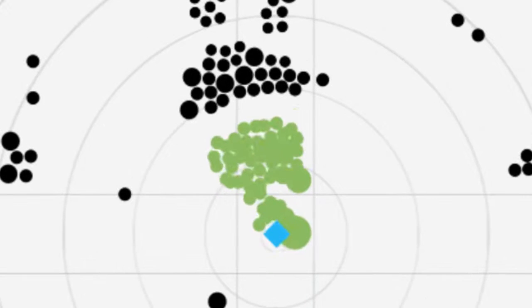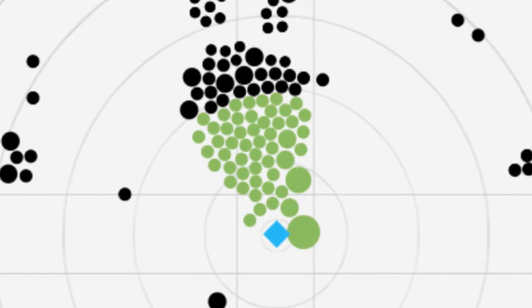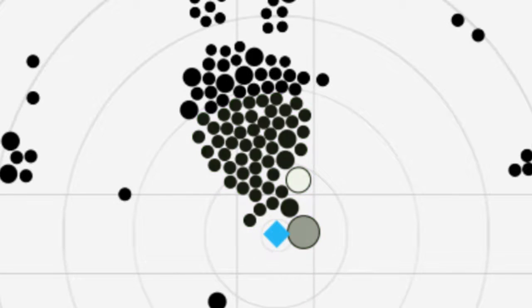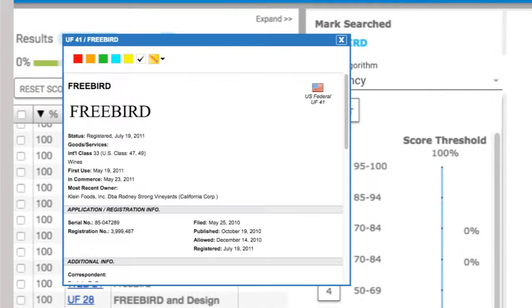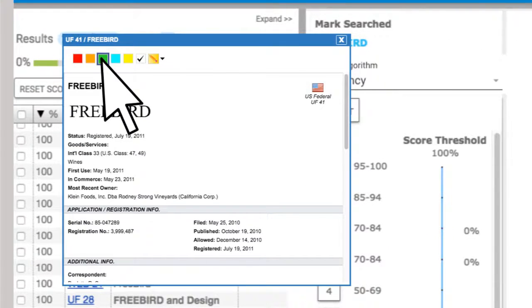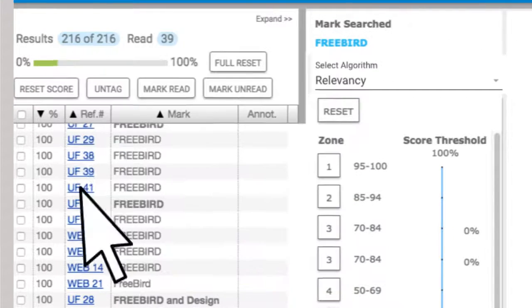Marks closer to the center represent higher levels of similarity or relevance to your mark. Clicking on each mark will reveal the key record information needed to evaluate the risk.